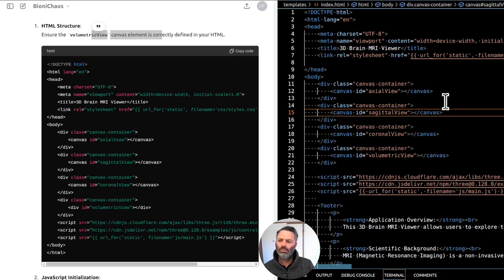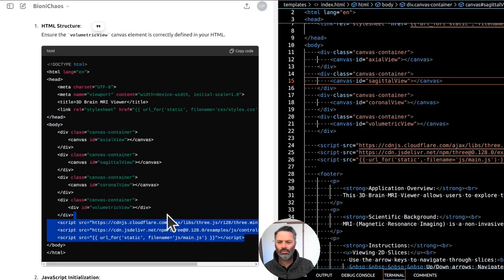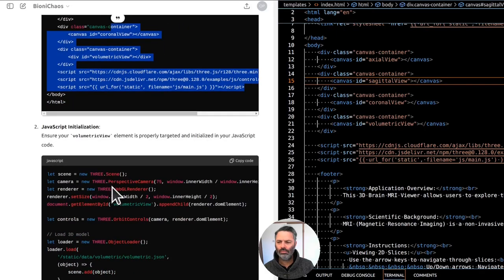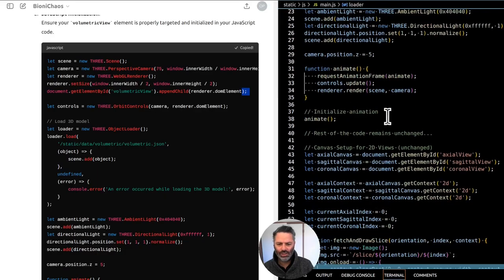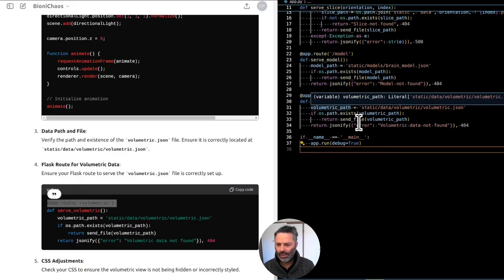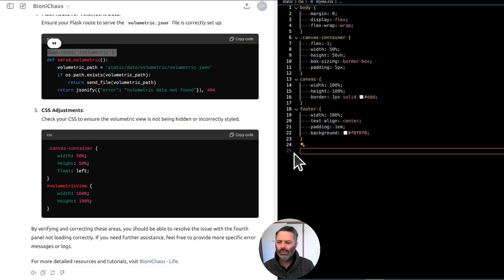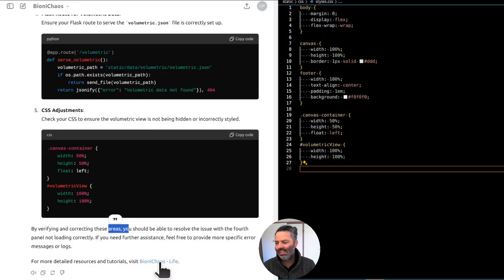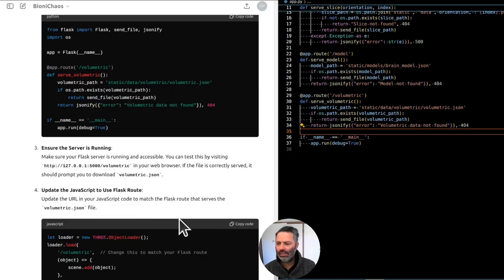The fourth panel in the setup corresponds to the volumetric view. Here are possible reasons and solutions. First: HTML structure — ensure the volumetric view canvas element is correctly defined in HTML. There were no significant changes in the HTML, it didn't actually change anything. There's an app.py volumetric route. That last sentence is totally out of whack — those are the instructions given to the custom GPT.